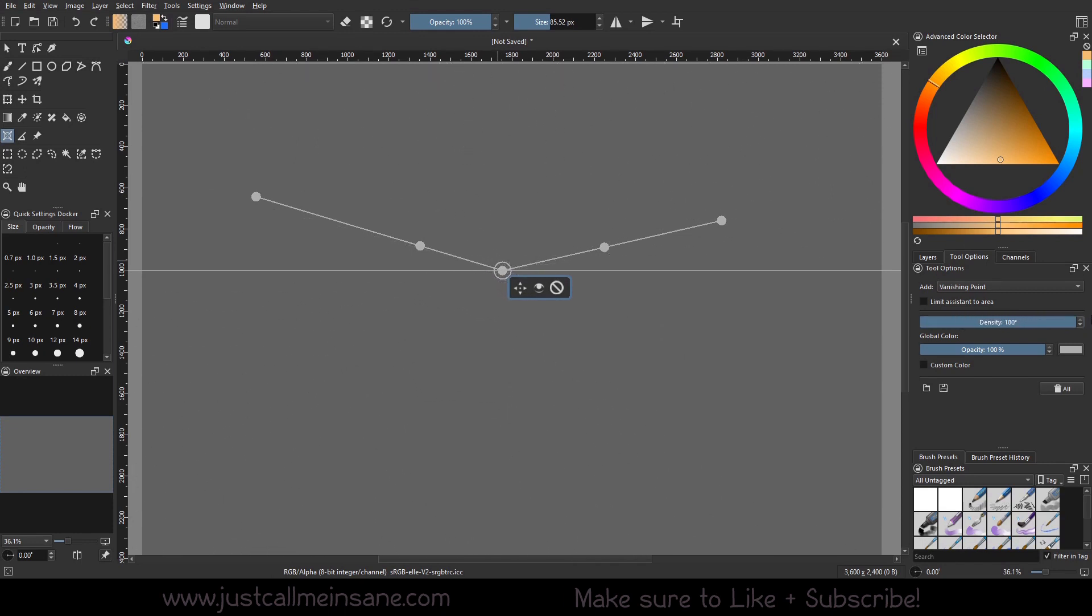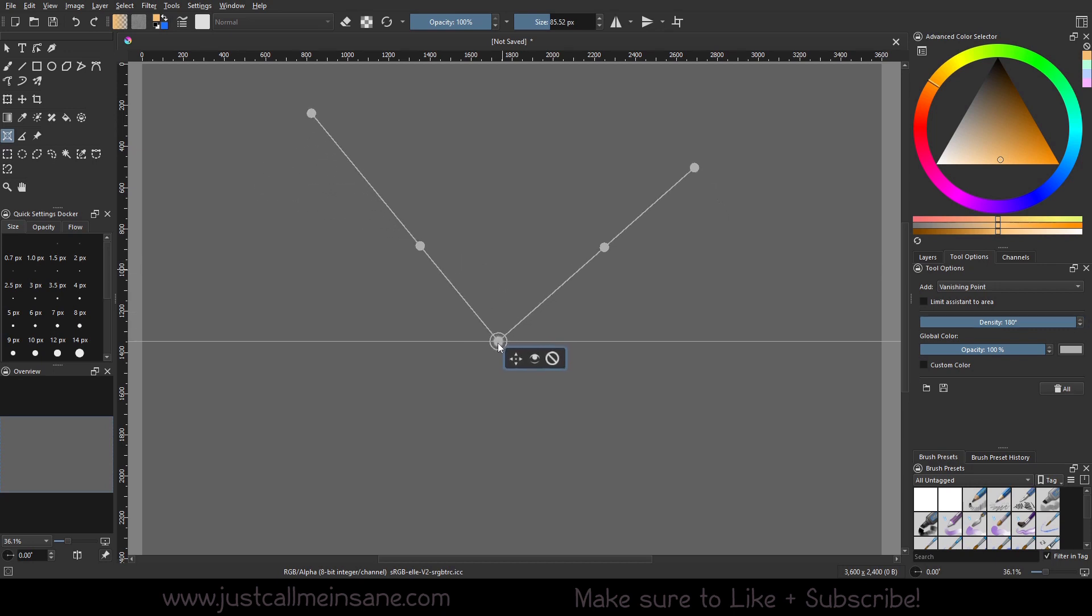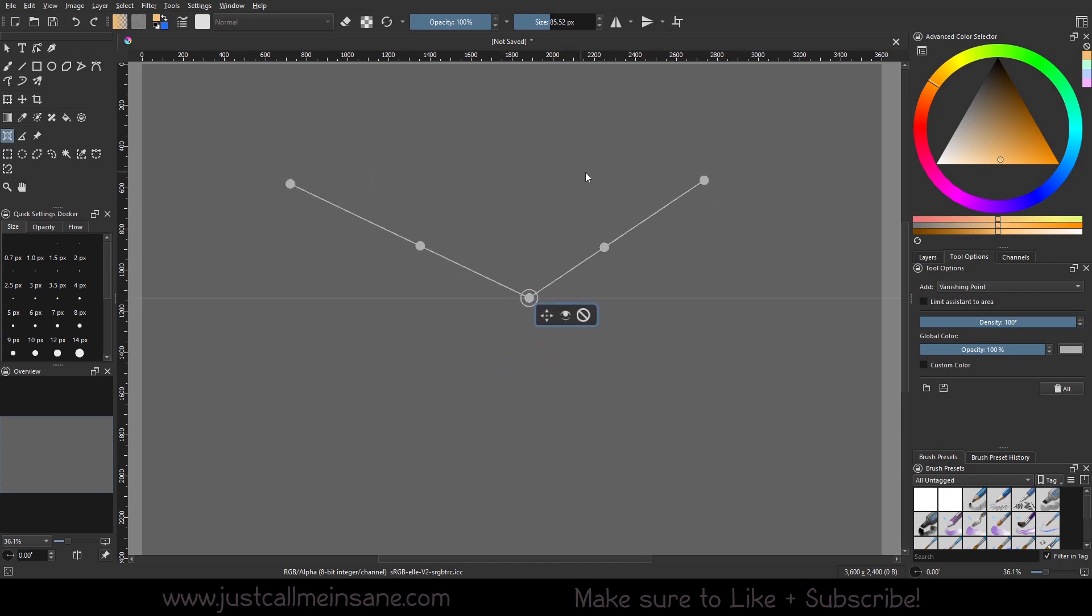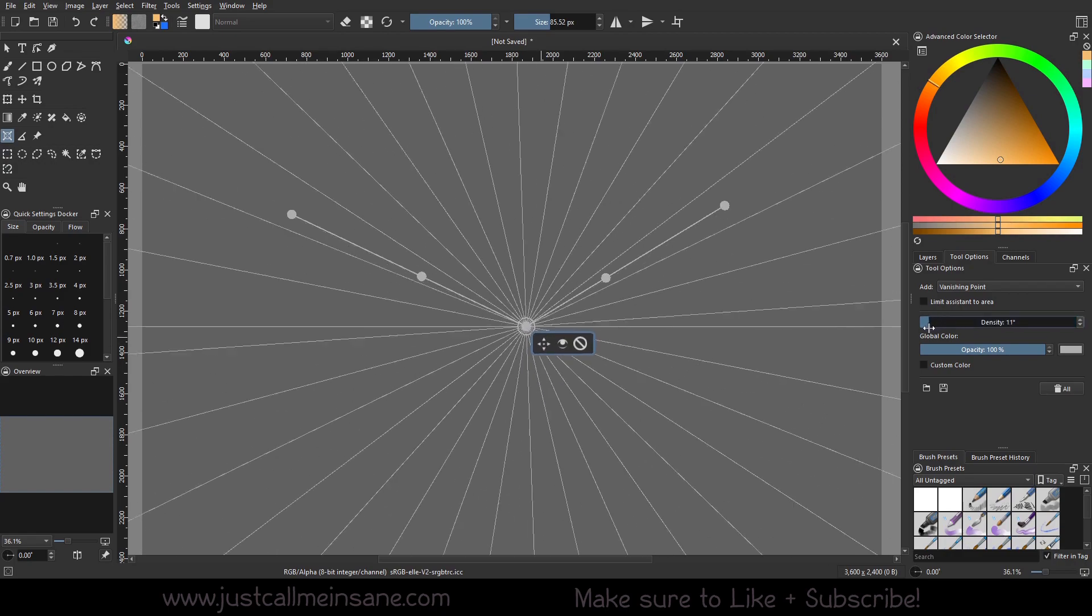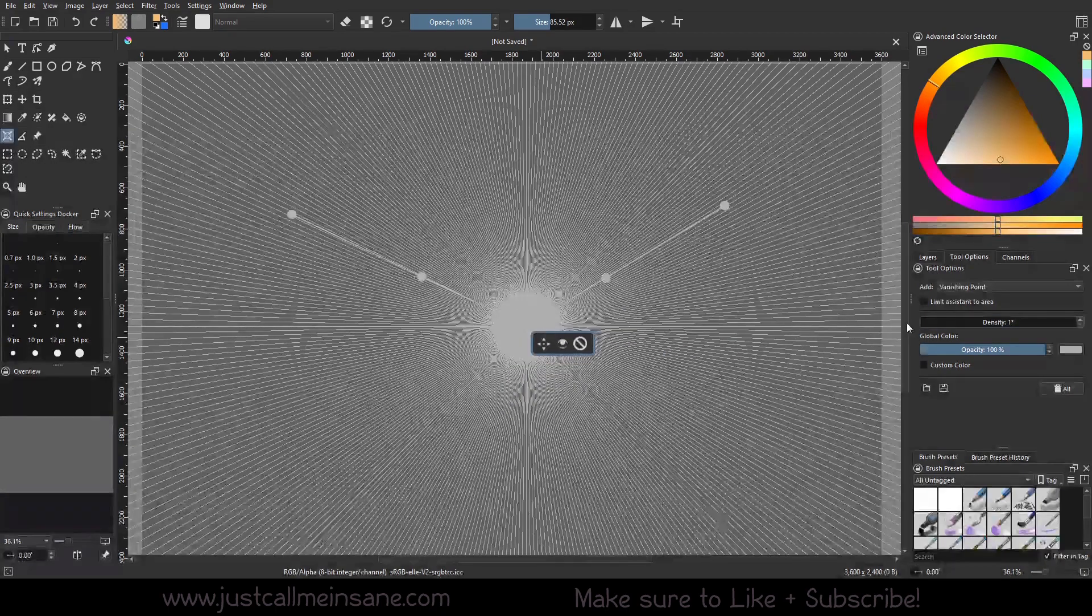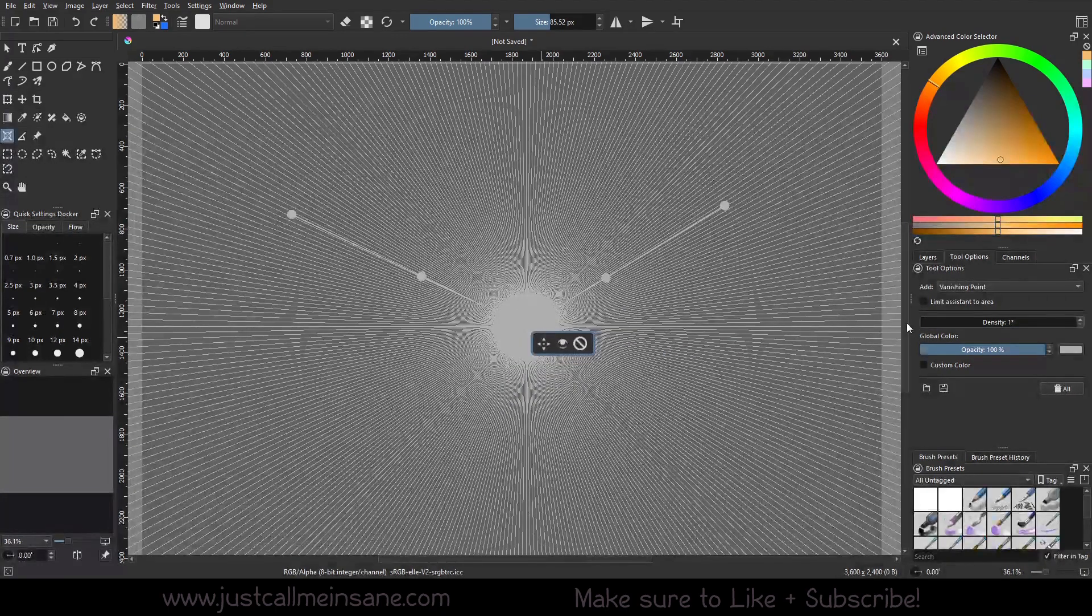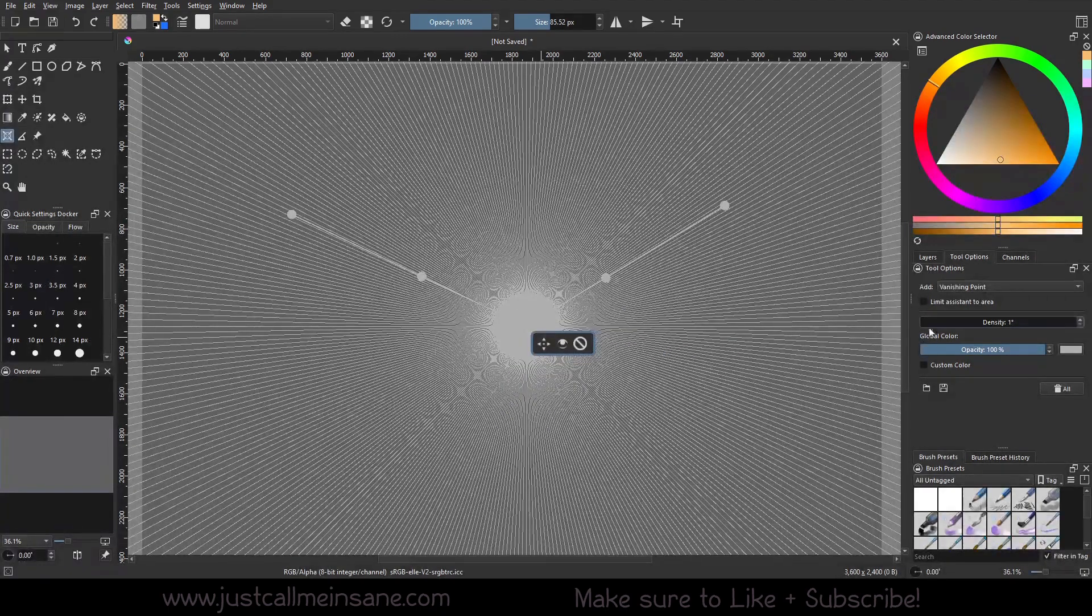So if you want less lines, we can just do one simple vanishing point. Here, if you want a lot of lines and go crazy with it, we can do that too.